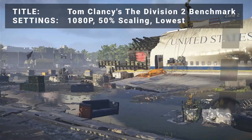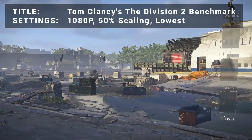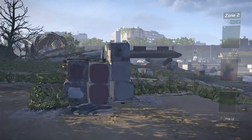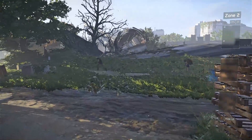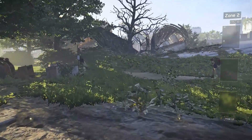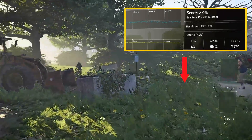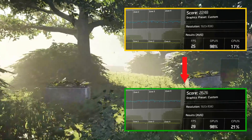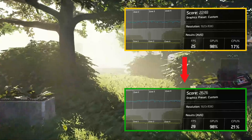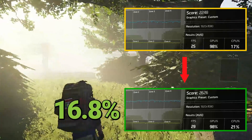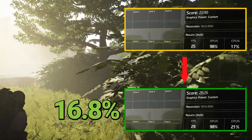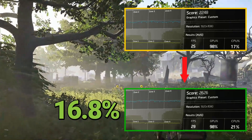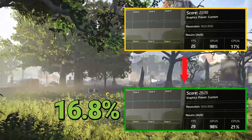Benchmark 5 is Tom Clancy's Division 2 benchmark. Running at 1080p, 50% resolution scaling, and the lowest possible settings, initial results achieved a score of 2248. After overclocking, the score improved to 2626. This represents an increase of 16.8% — a solid improvement for sure. However, with an average FPS of 29, it still may be just a bit shy of a playable experience here.